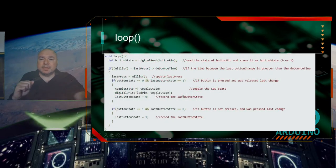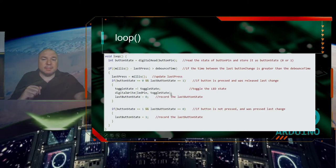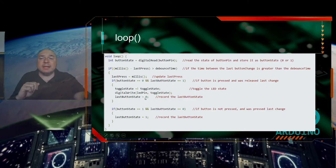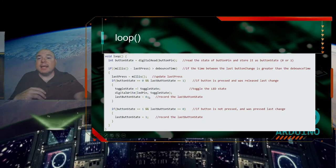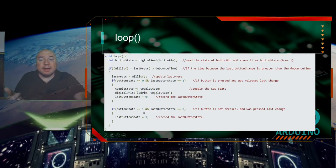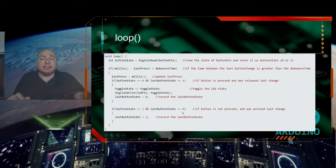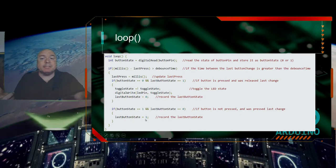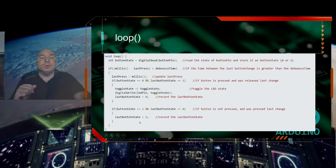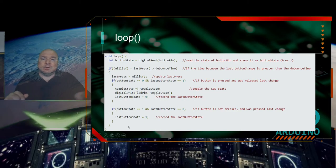We then digital write the toggle state to the LED pin — turning it on or off. We set last button state to 0, recording that the button is now released. The next condition checks: if button state is 1 and last button state is 0 — meaning the button is currently pressed and was unpressed before — we flip last button state to 1. This is what makes our button work as a proper toggle.